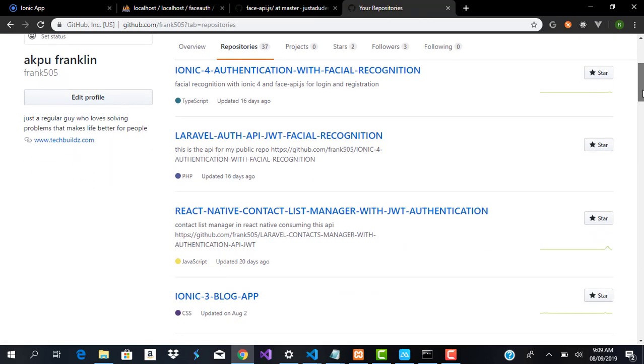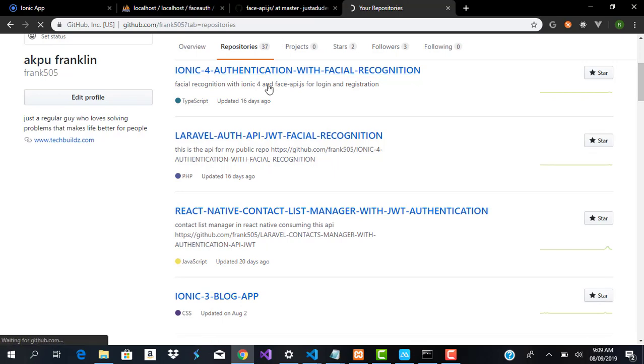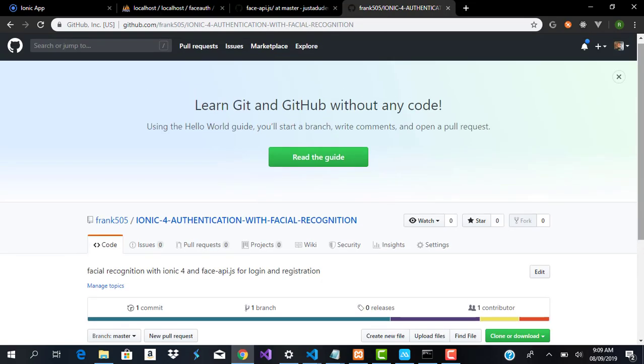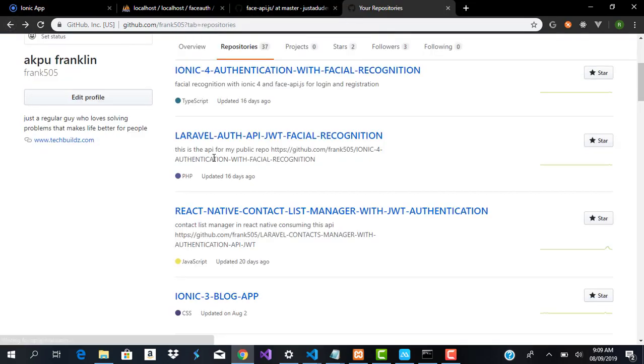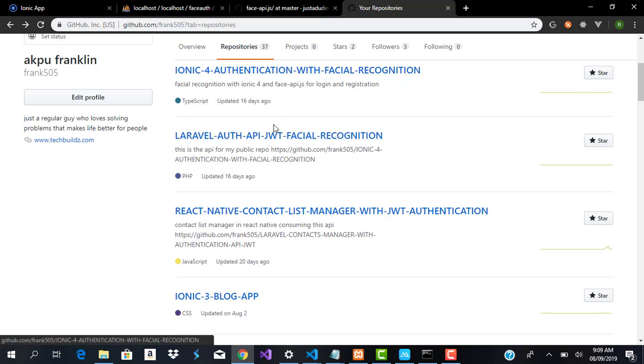And then you just check out Ionic 4 with facial recognition - right here is where you're going to see all the source code for the Ionic application. And here also is where you're going to see the source code for the Laravel application on my GitHub repo. So just go to github.com/frank505, and Ionic 4 authentication with facial recognition and Laravel, or API JWT facial recognition. Thank you.